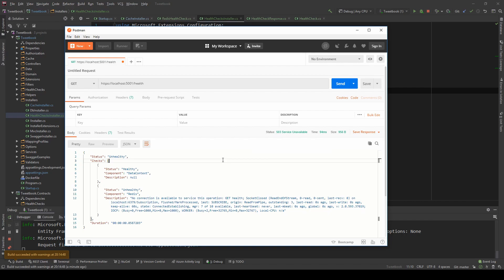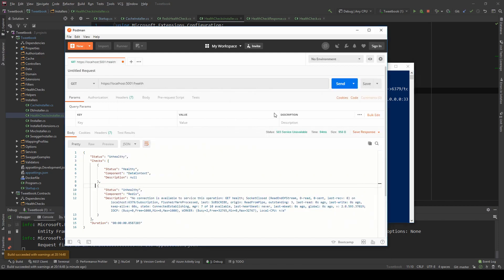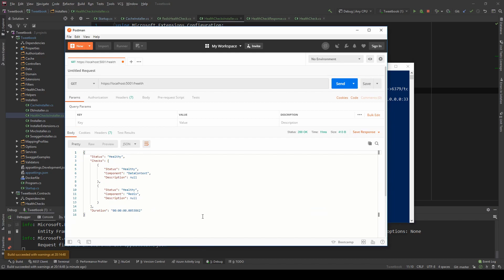You can customize that in the same place where I showed you how to customize the response as well. But this is very nice and simple. So now if I go back to the container and I say Docker start the same container and I run the health check again, suddenly it's all healthy again.